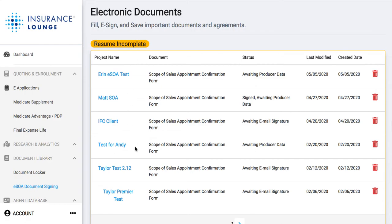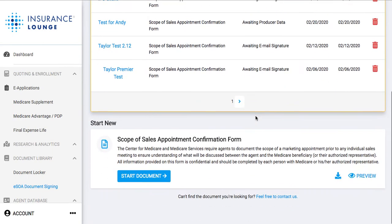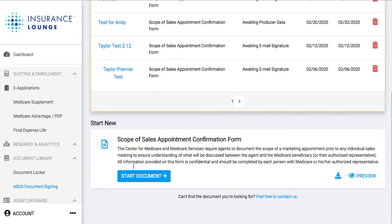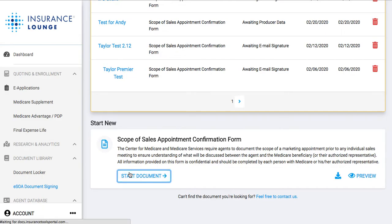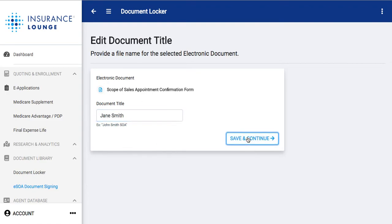When you start these, you can see any incomplete ones you've started — it shows the status, such as 'Awaiting Producer Data,' or if they're signed, or if we're awaiting the email signature. To start a new one, click 'Start Document,' then name it — we'll say we're still working with Jane Smith. We'll save and continue.